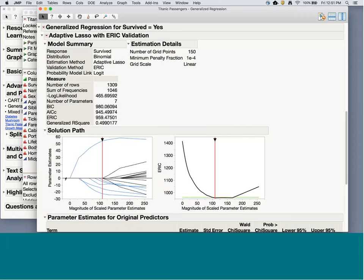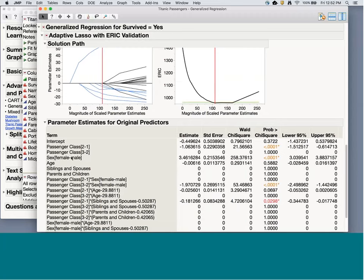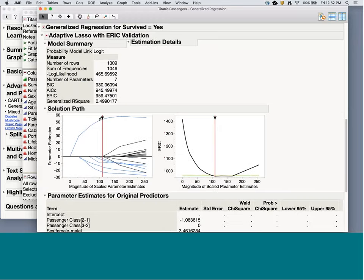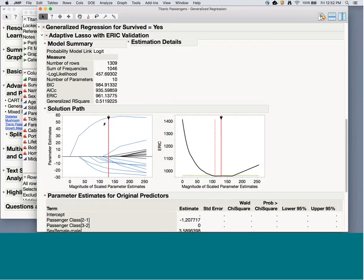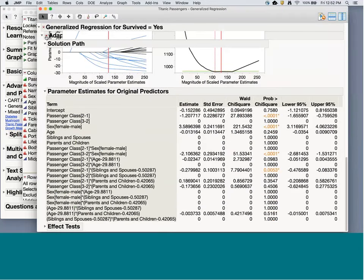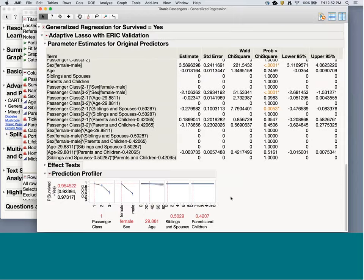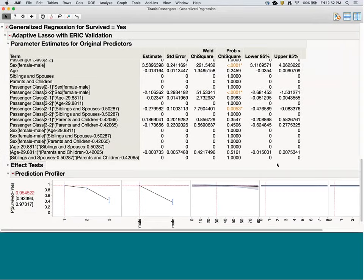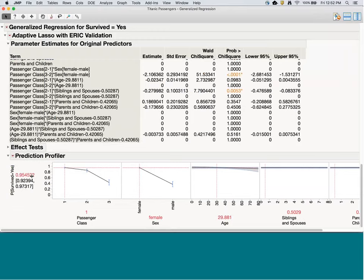Clicking Go gives this solution path showing from the least to most complicated model, and choosing the best fitting model based on the ERIC criterion — smaller is better, like corrected AIC and BIC. The best fitting model corresponds to the sex term, some passenger class by sex, and passenger class by age interaction pieces. I can wiggle this around to choose a less complicated or more complicated model, then ask for the Profiler to explore what this means in prediction.